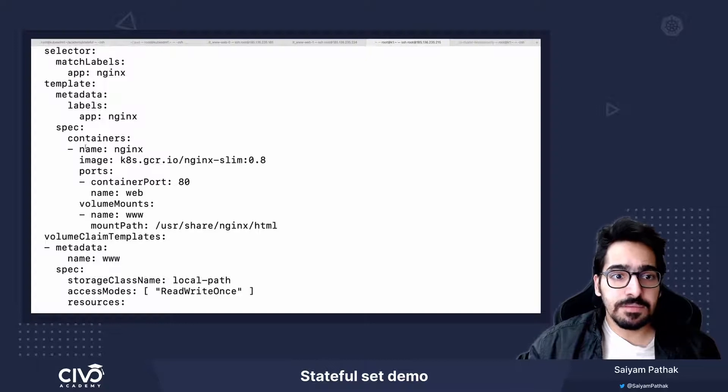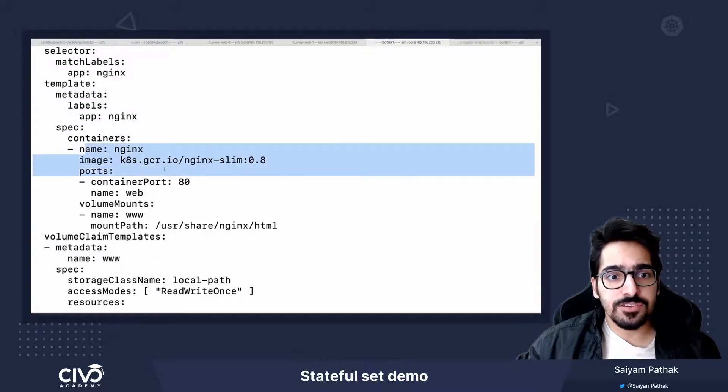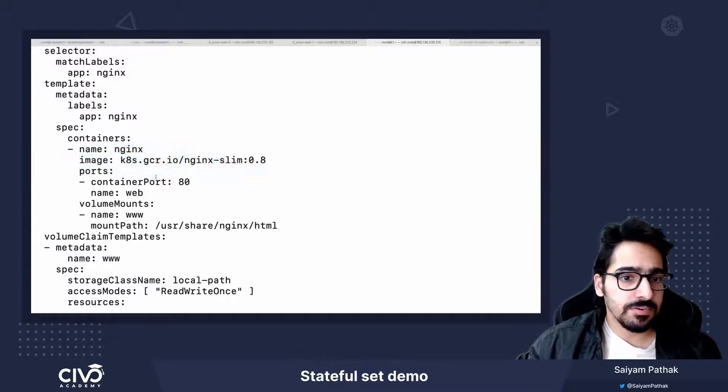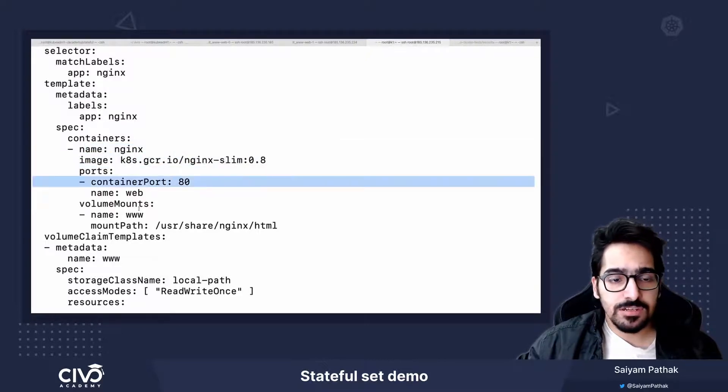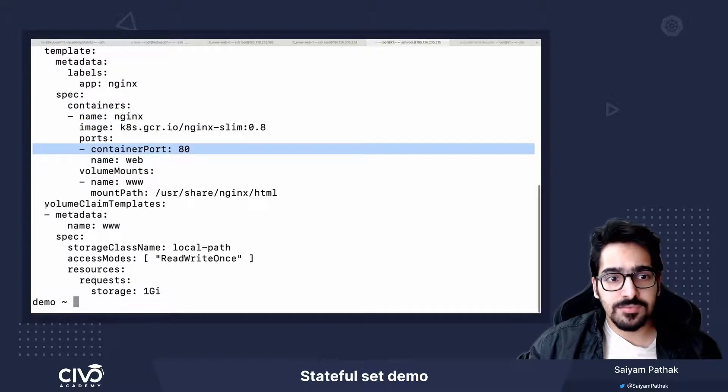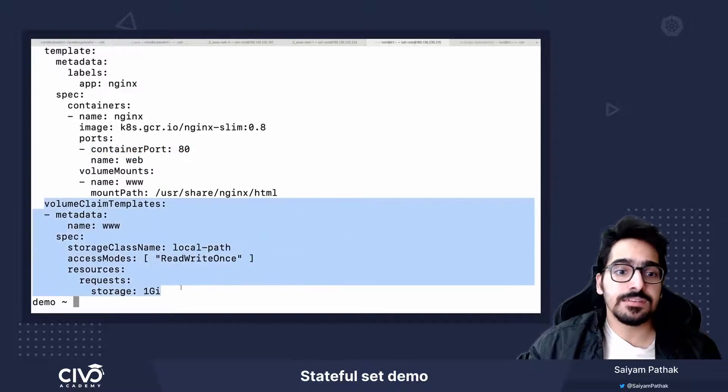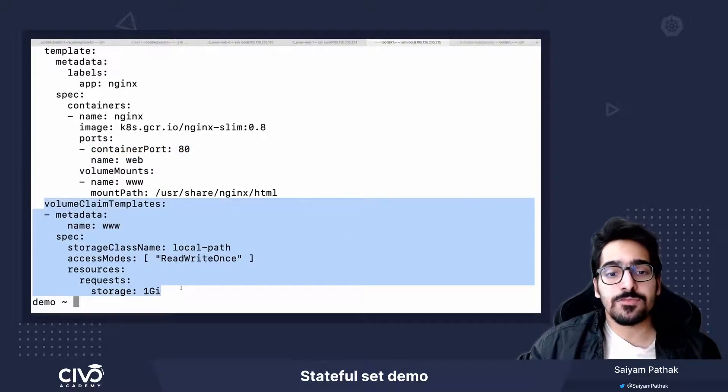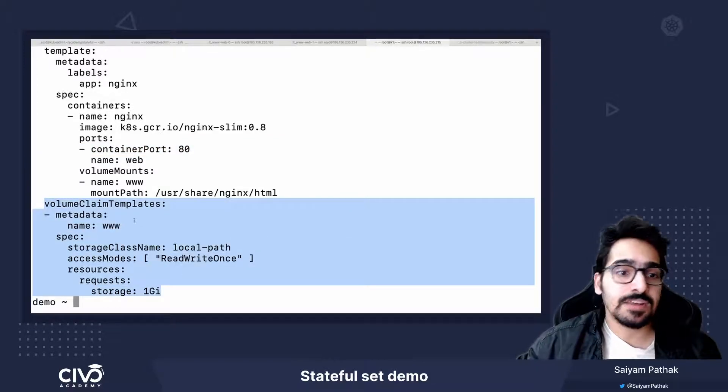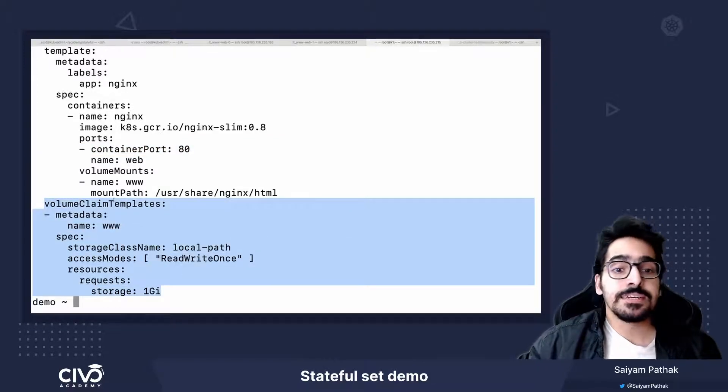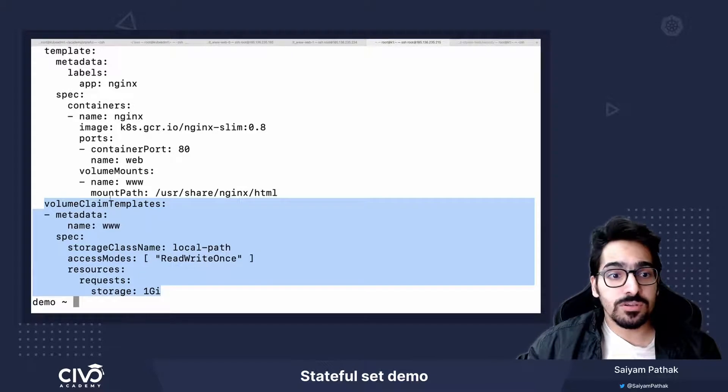we define the image that we are going to use, the port, and here comes the section where we are telling what will be the persistent volume claim that will be created. So this is the volume claim template.